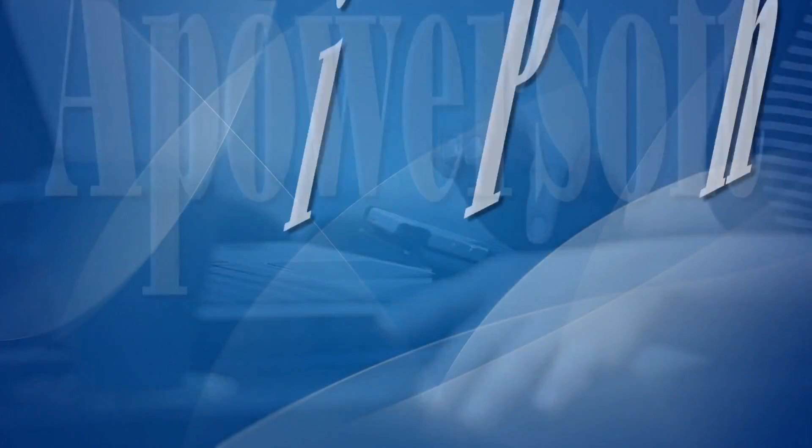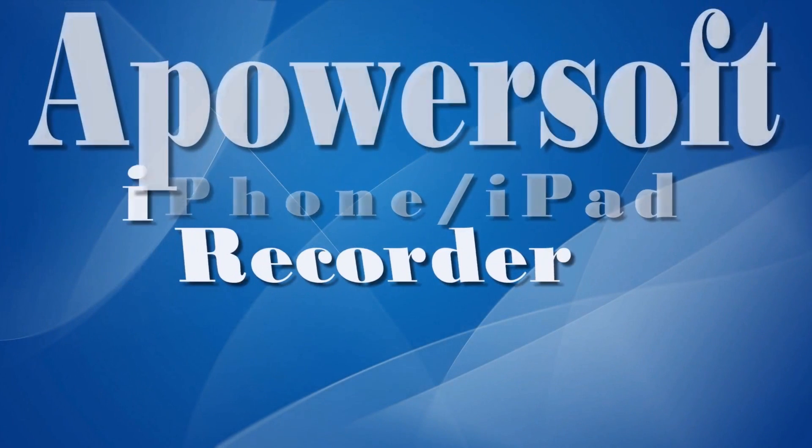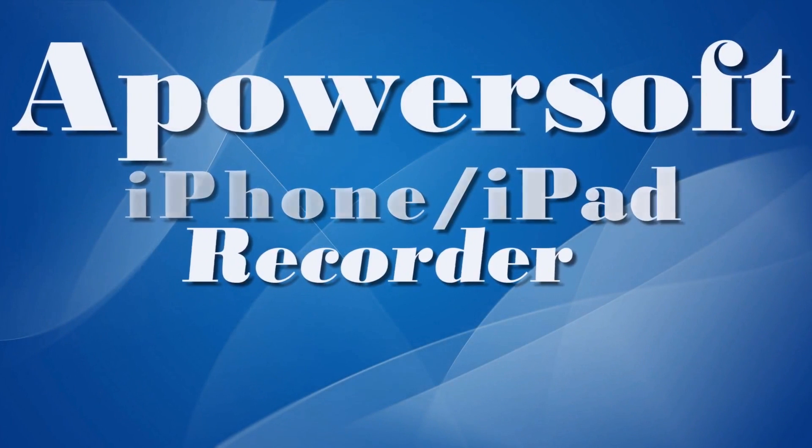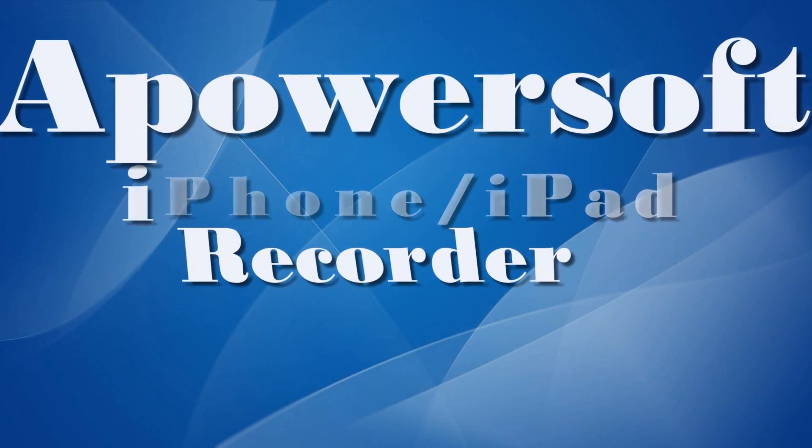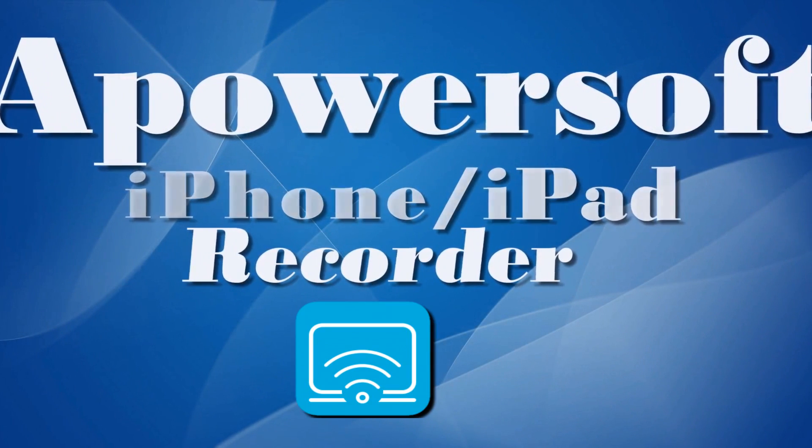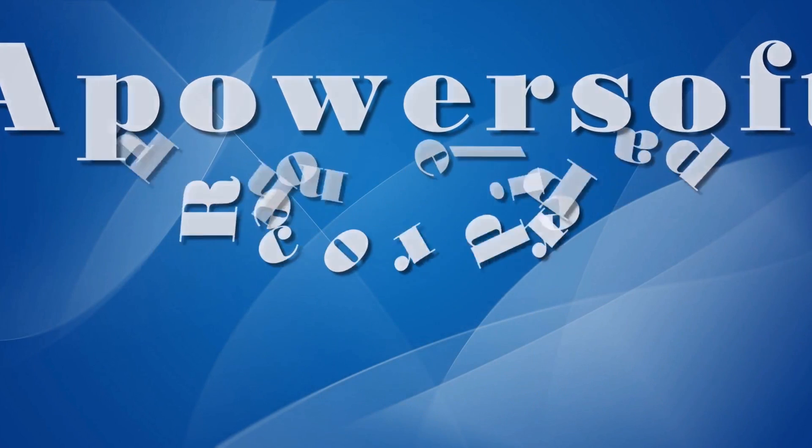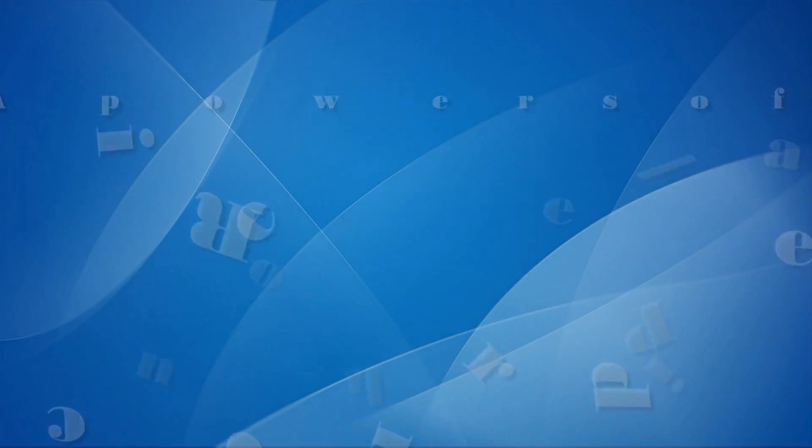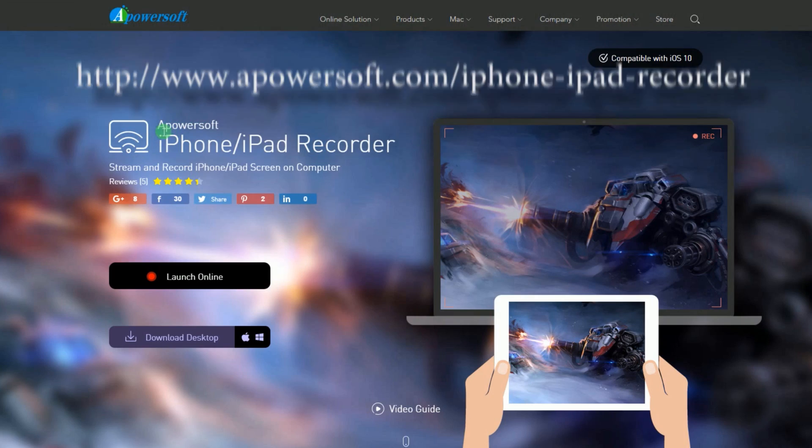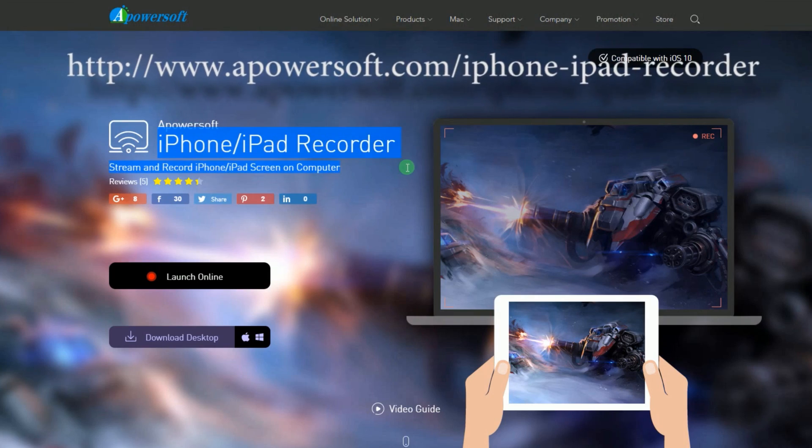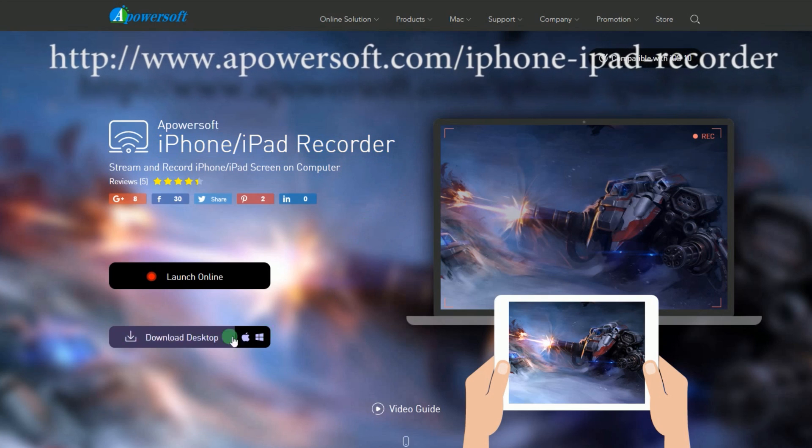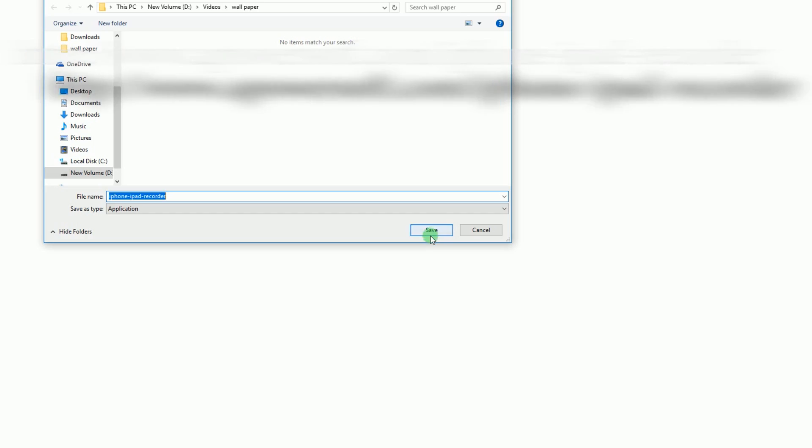In recording Google Duo on iOS, the best way to do it is by using an app called ApowerSoft iPhone/iPad Recorder. To use this application, simply download and install it first by going to its official page.